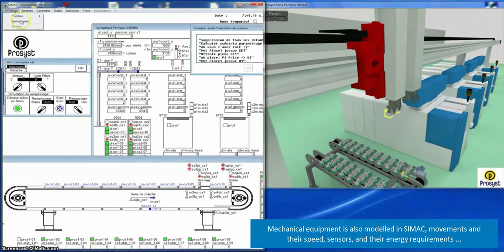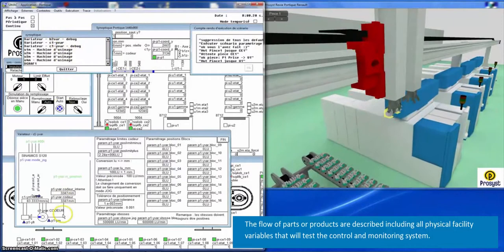The flow of parts or products is described, including all physical facility variables that will test the control and monitoring system.